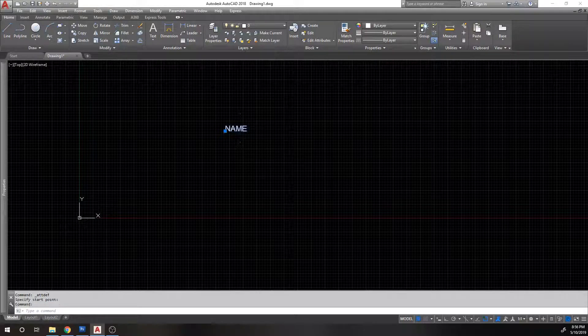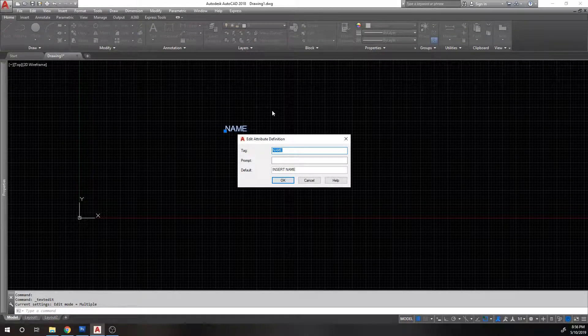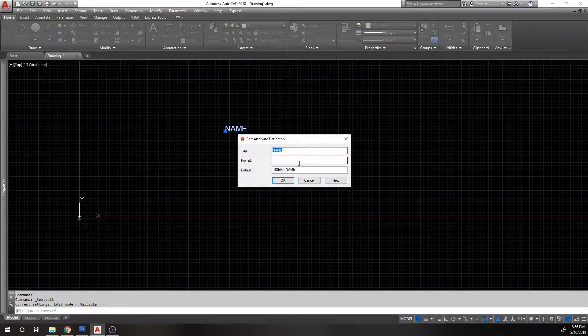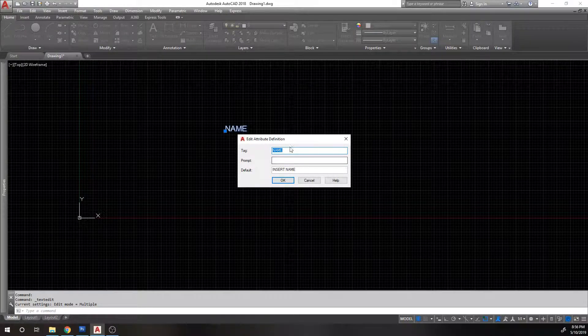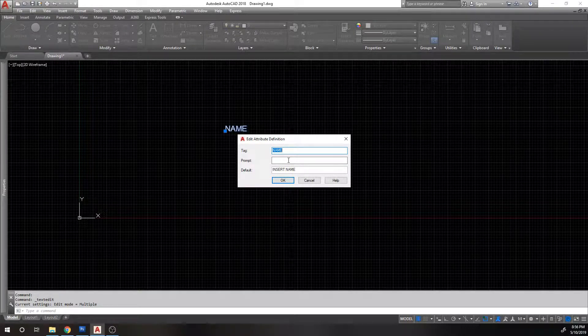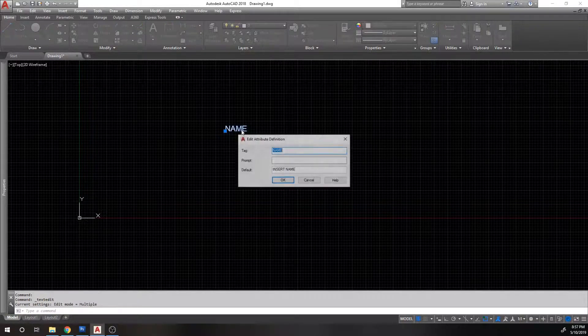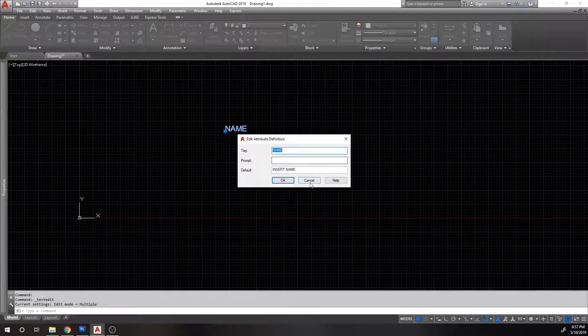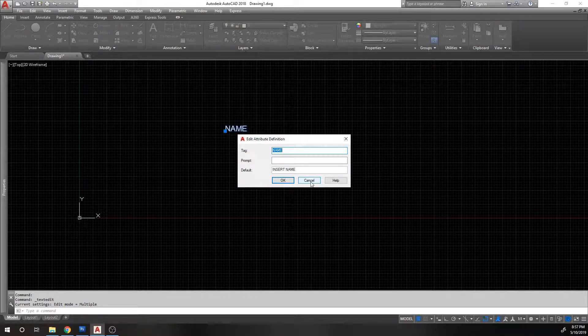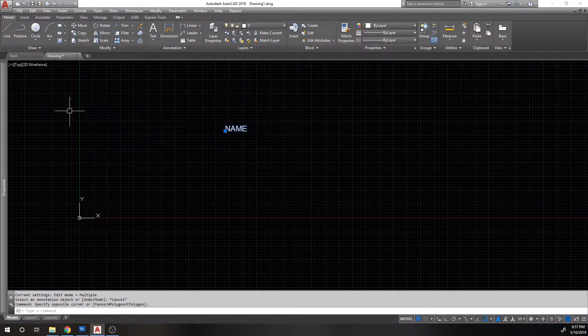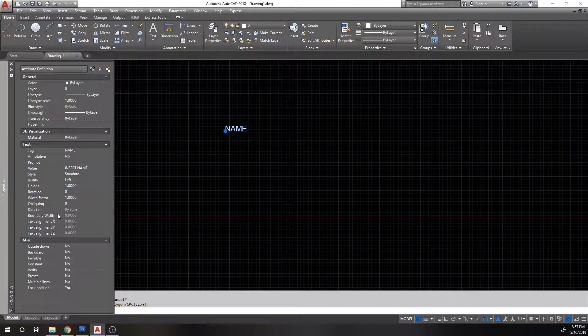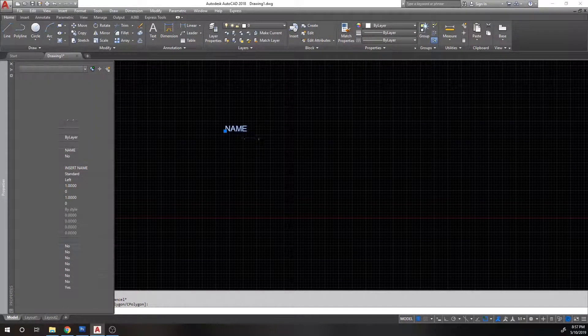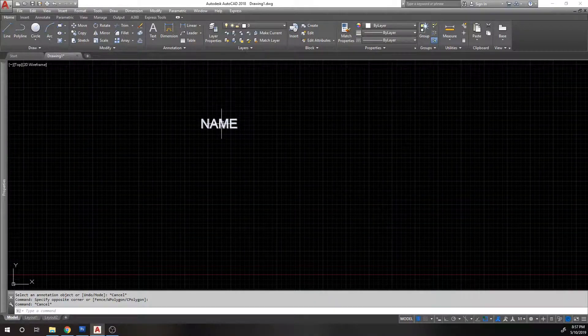This is not a typical text object. If you double click it, it's not going to go to the text editor. It's going to open up the attribute definition editor where you see the main three prompts. You can also, if you want to edit more about it, go to the properties menu and you can change all that stuff over here.